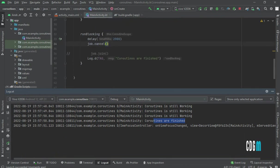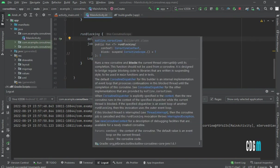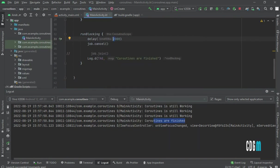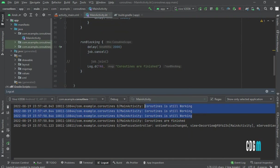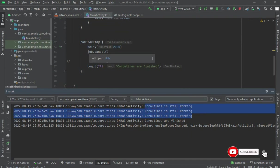runBlocking is used for the blocking purpose of a coroutine. After this delay finishes, it directly cancels the job. But cancelling is not always that easy as we are doing here.